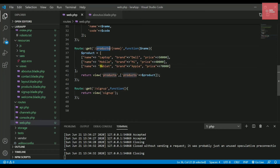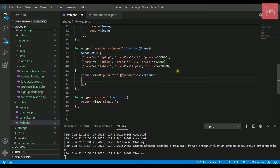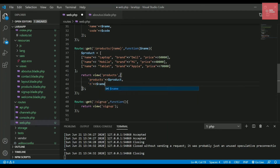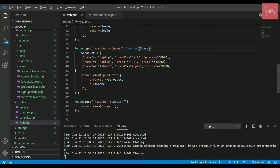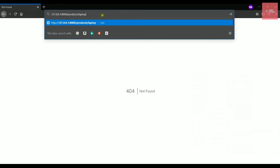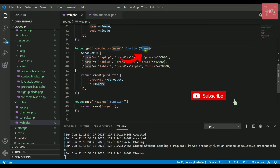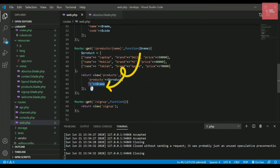Inside the route function, add a variable — let's call it $name — to capture the route parameter. Then pass it to the products view as a second argument array. I'll use the key 'n' to differentiate from the 'name' key already in the products array. So whatever is typed in the URL — like 'laptop' — gets stored in $name and passed to the view as 'n'.